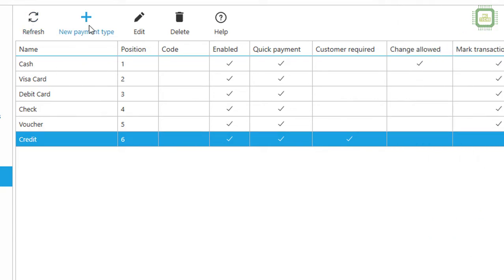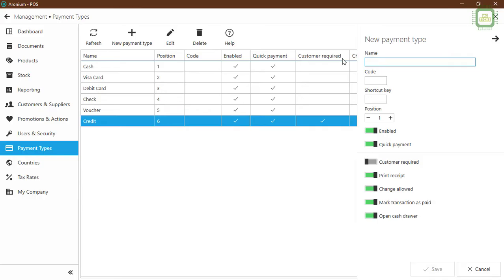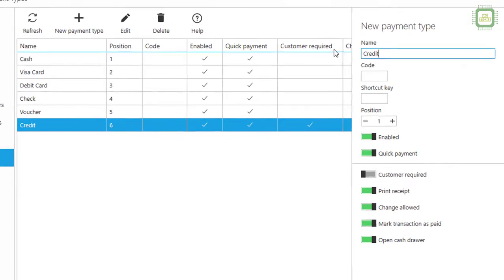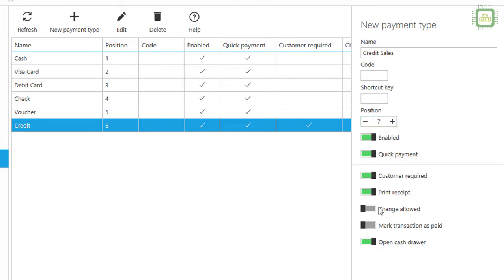If you want to create a new credit payment type, click Cancel, then click New Payment Type. Give it a payment name, for example 'Credit Sales', and set up the code and shortcut. Set the position — you can click the plus or type a number like seven. The main thing to set up here is 'Mark Transaction as Paid' — you have to turn this off. If you turn off this setting, all other settings will be set up automatically.